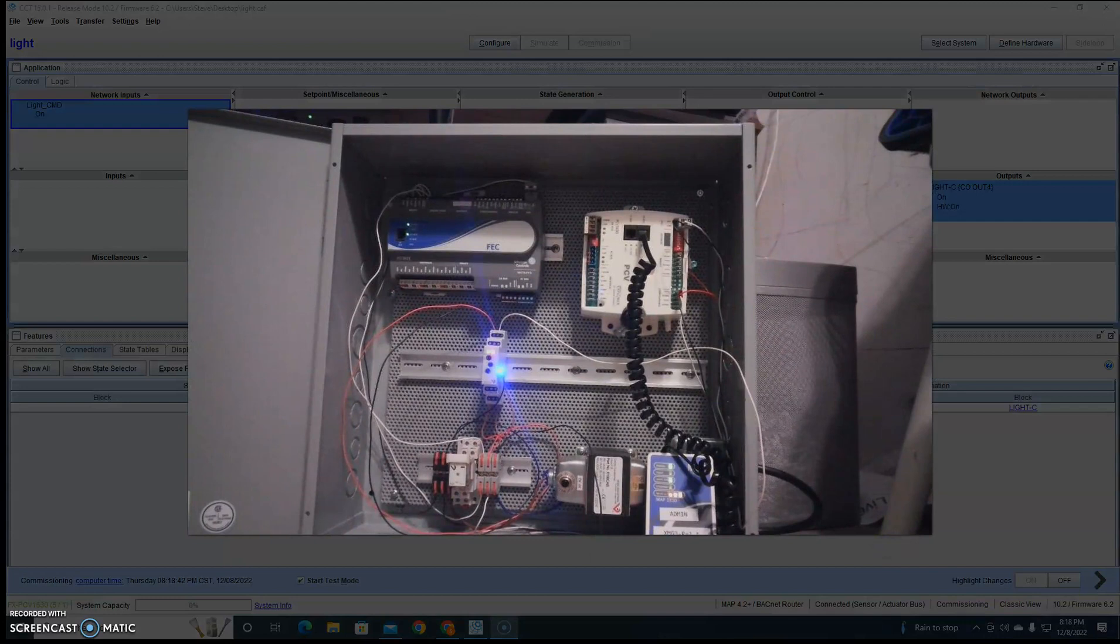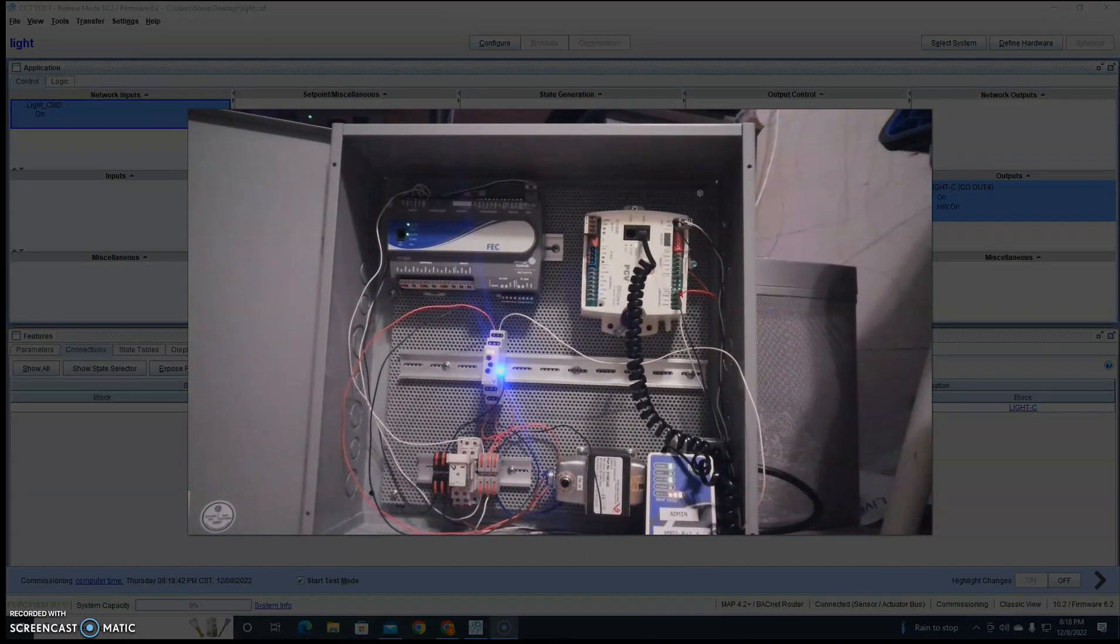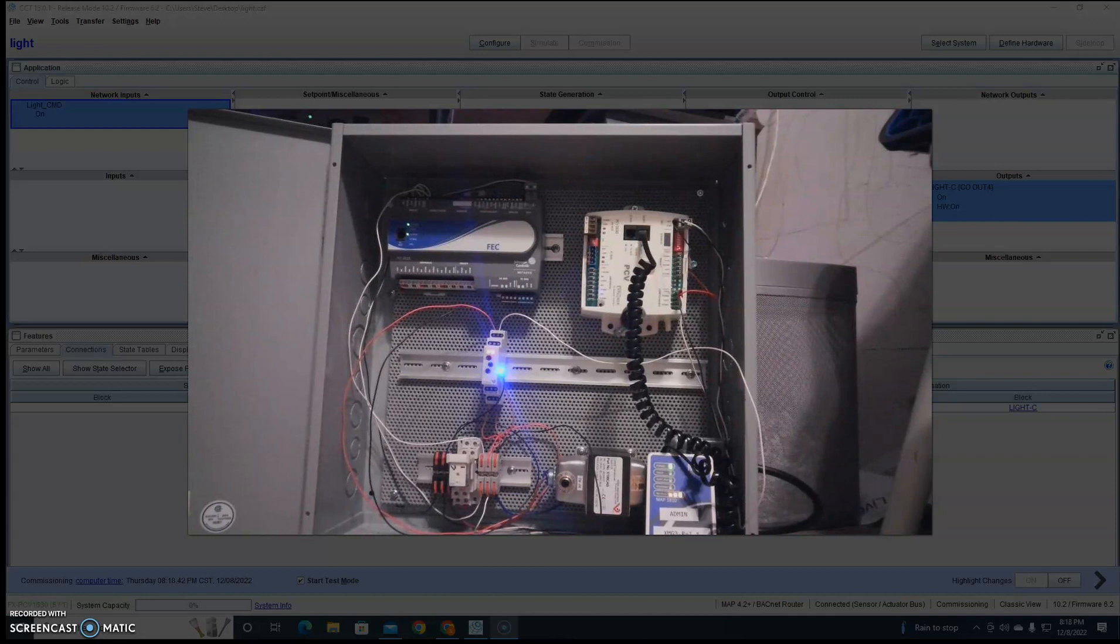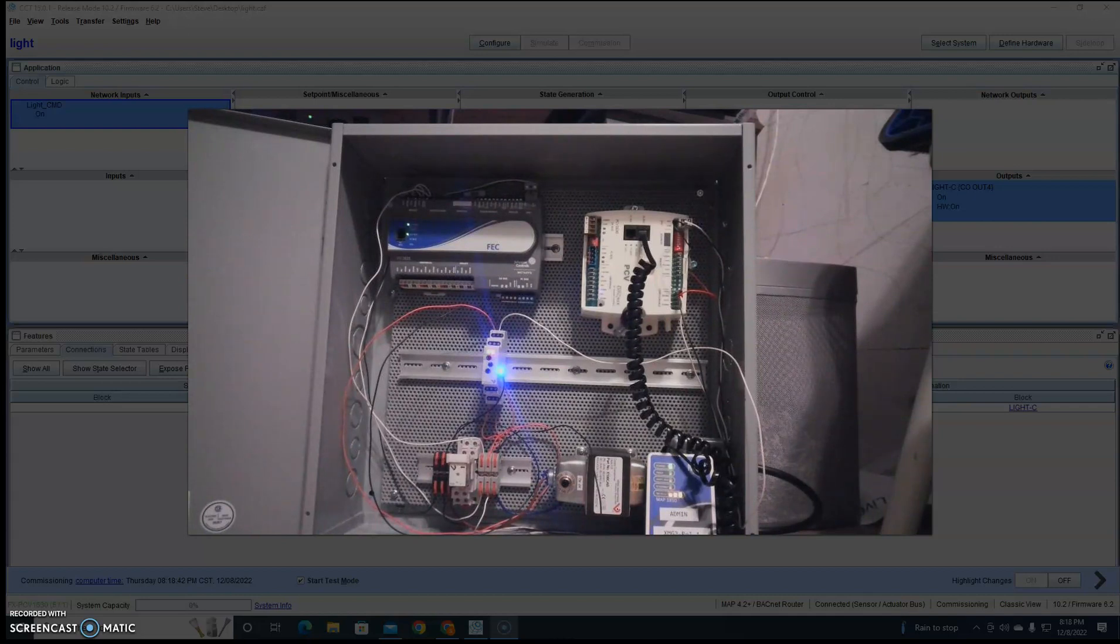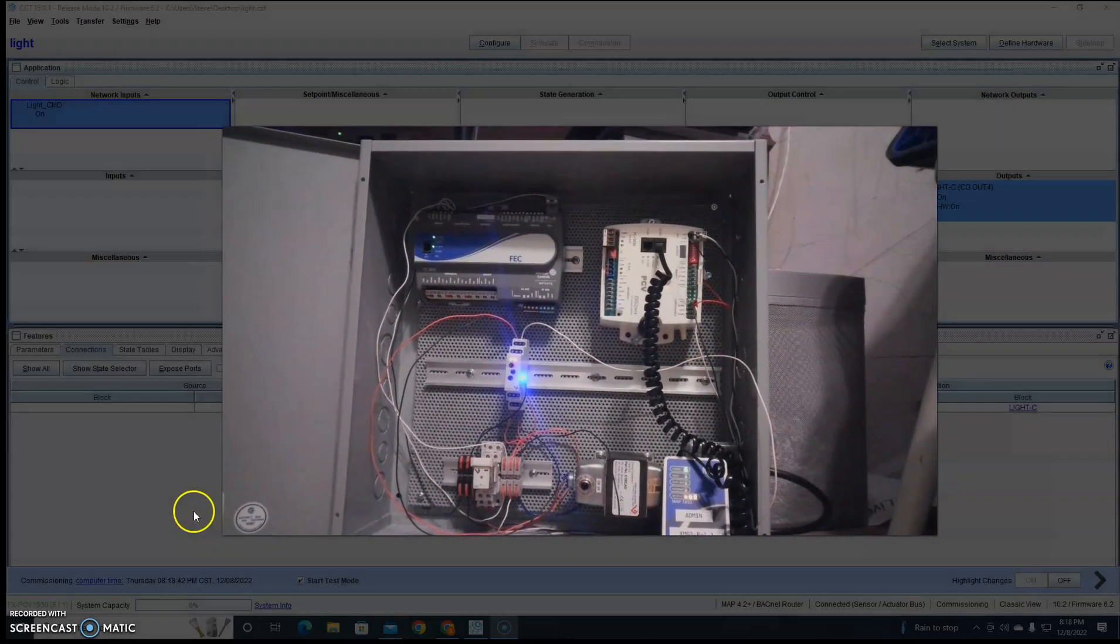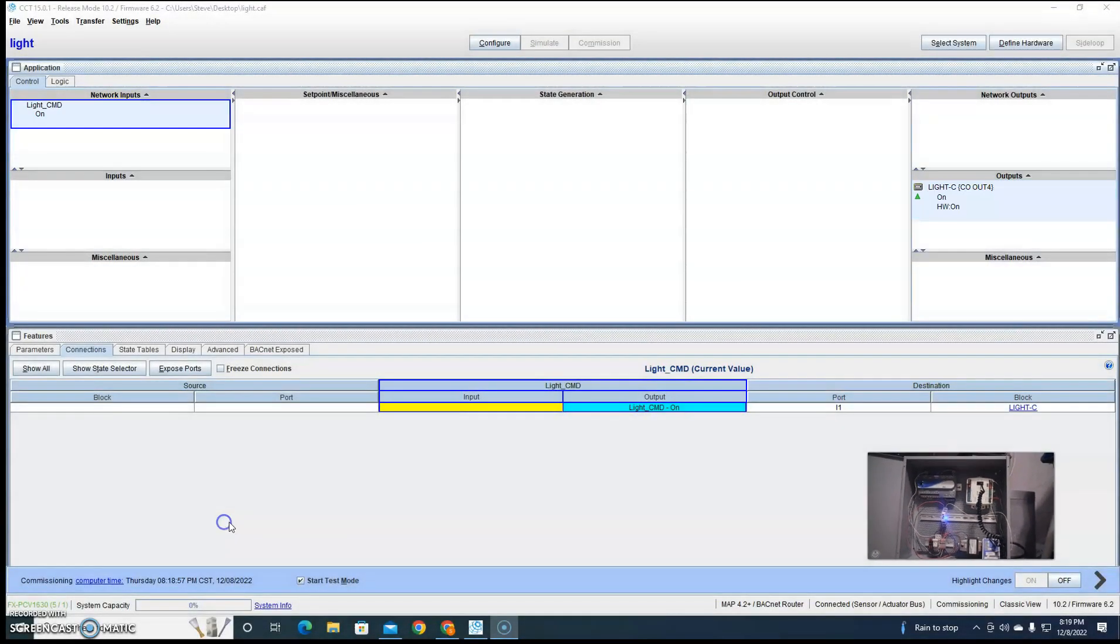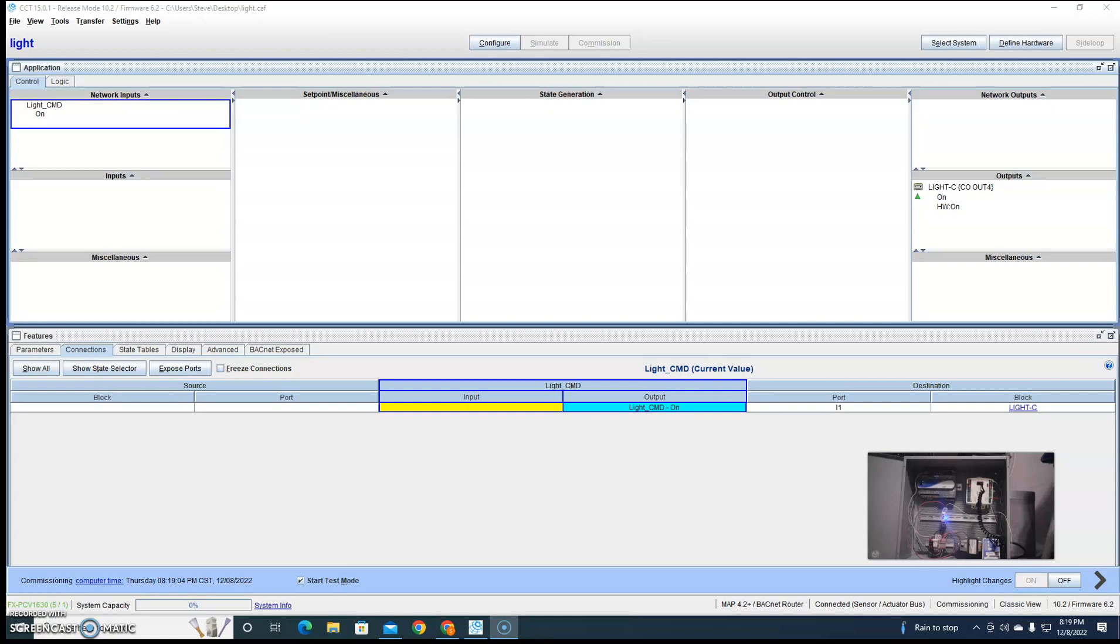So the green light came on for a second and went away, and now the blue light's on, right? So the relay is latched right now, even though the output still says on. The controller is no longer outputting a signal anymore. So it's an open contact at this point.